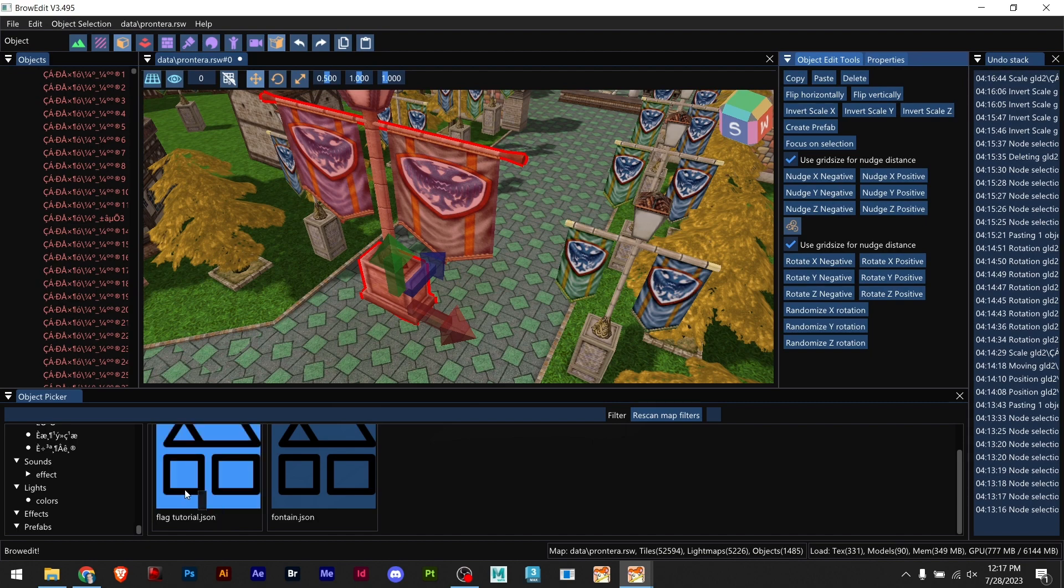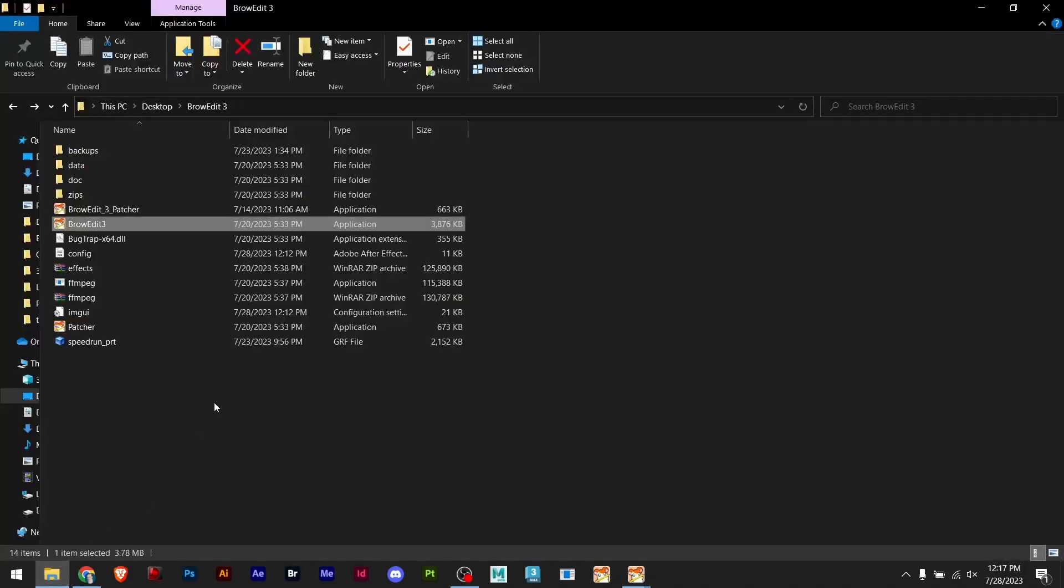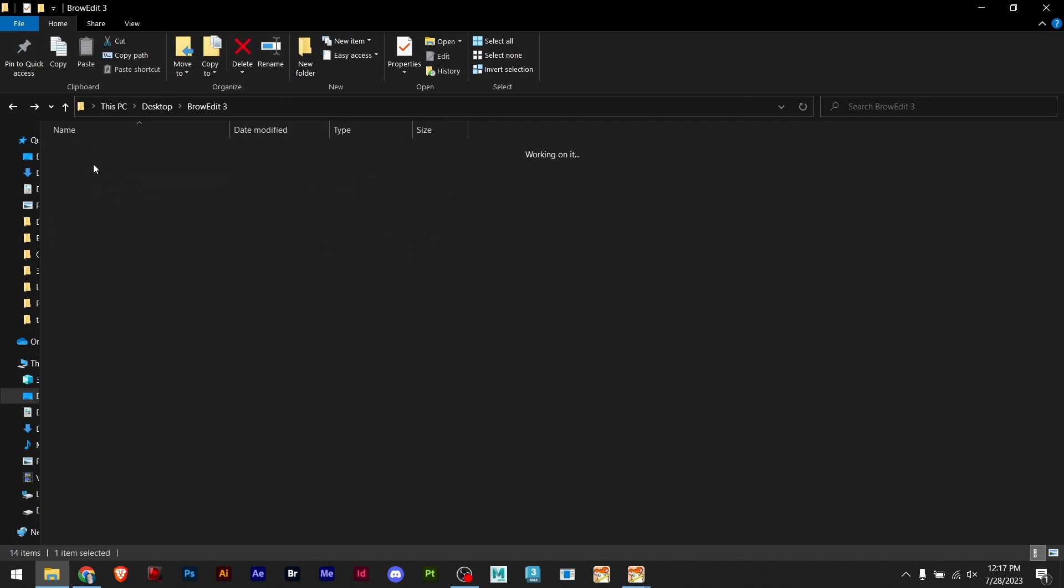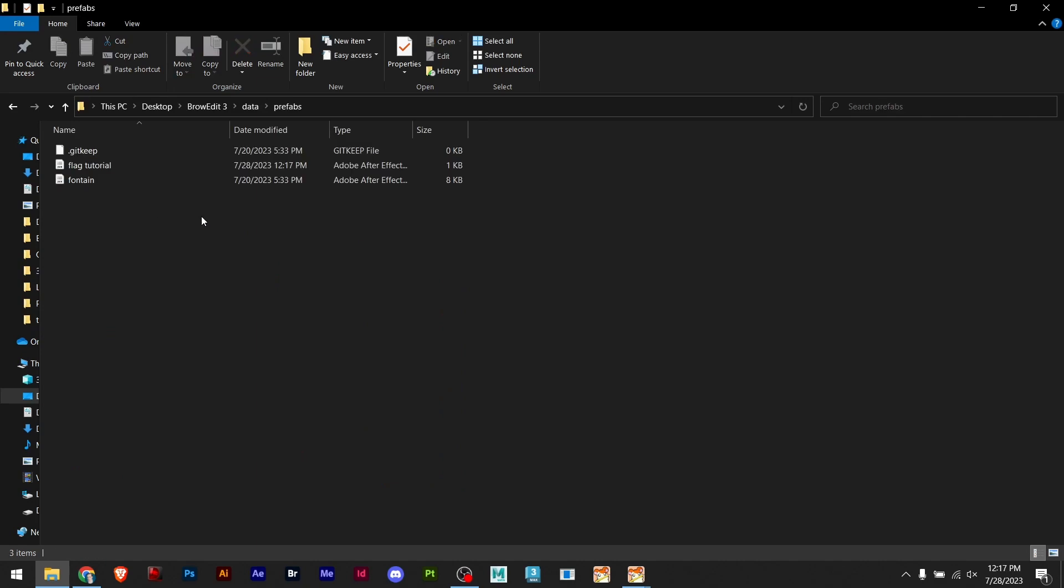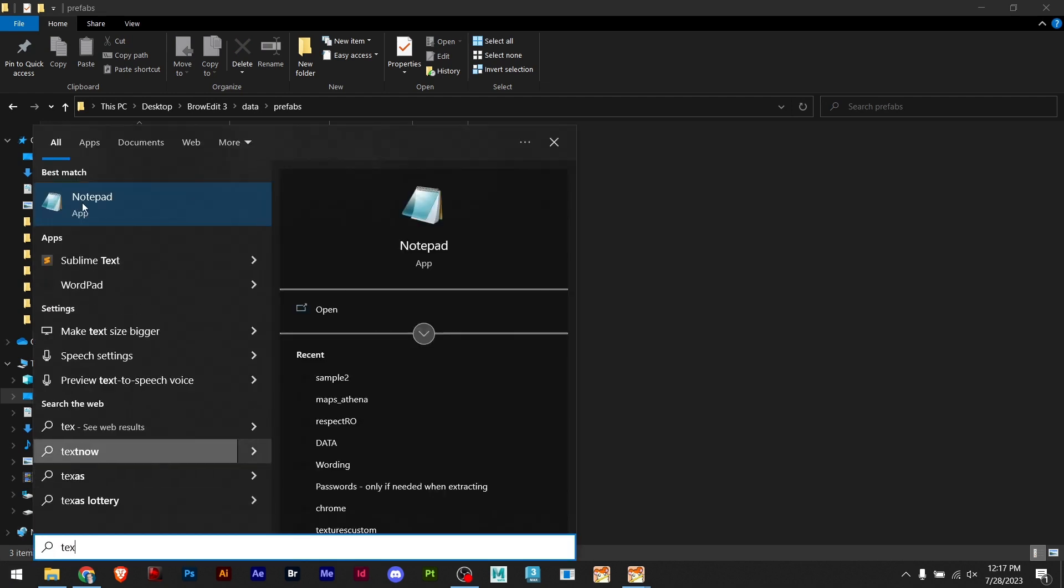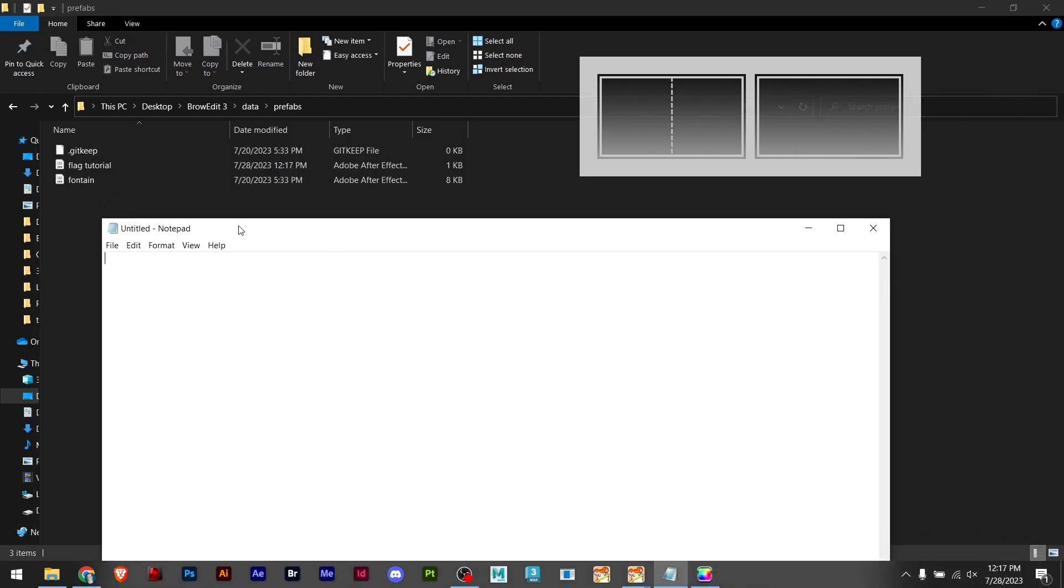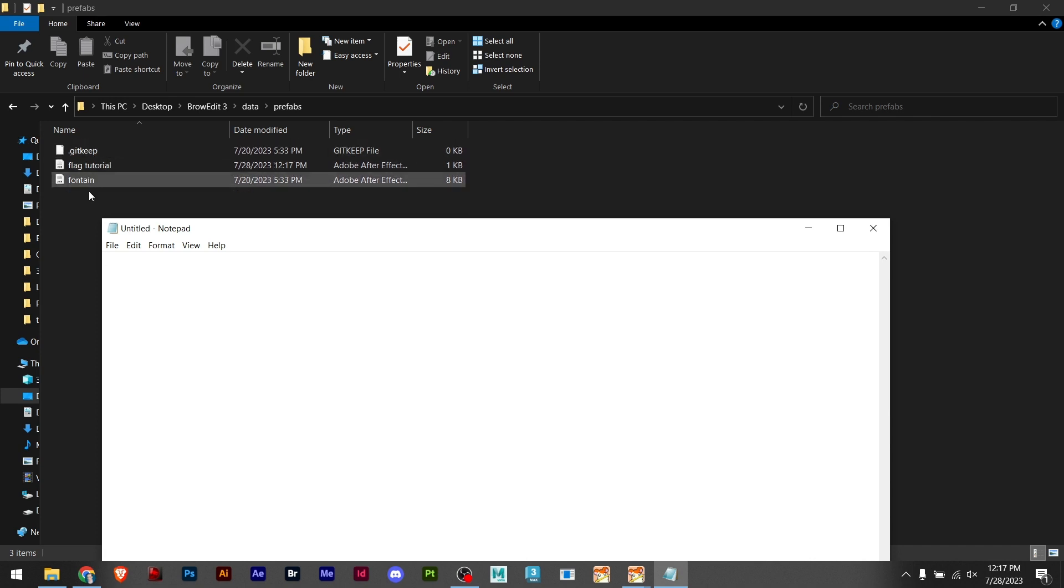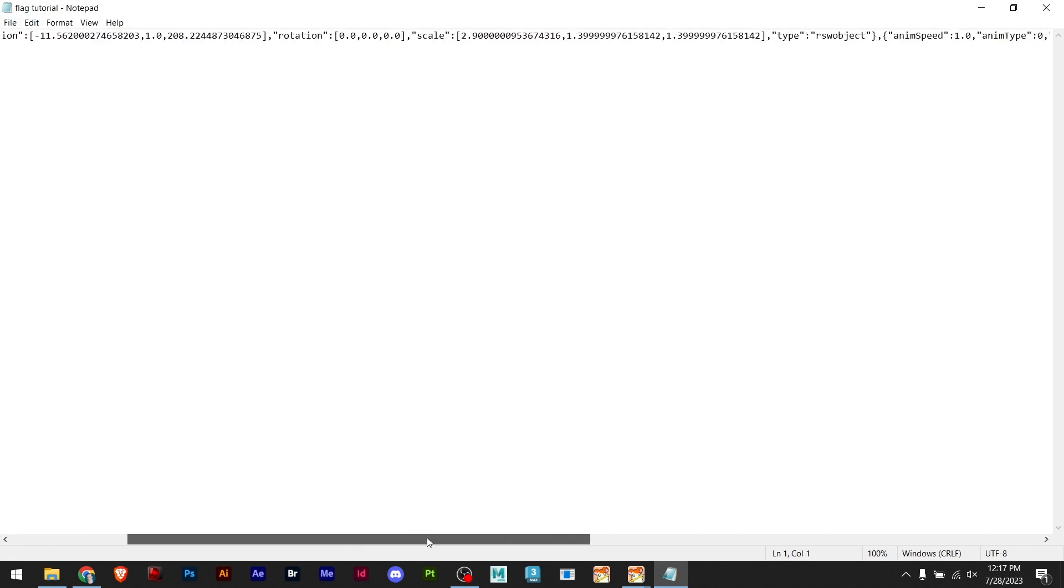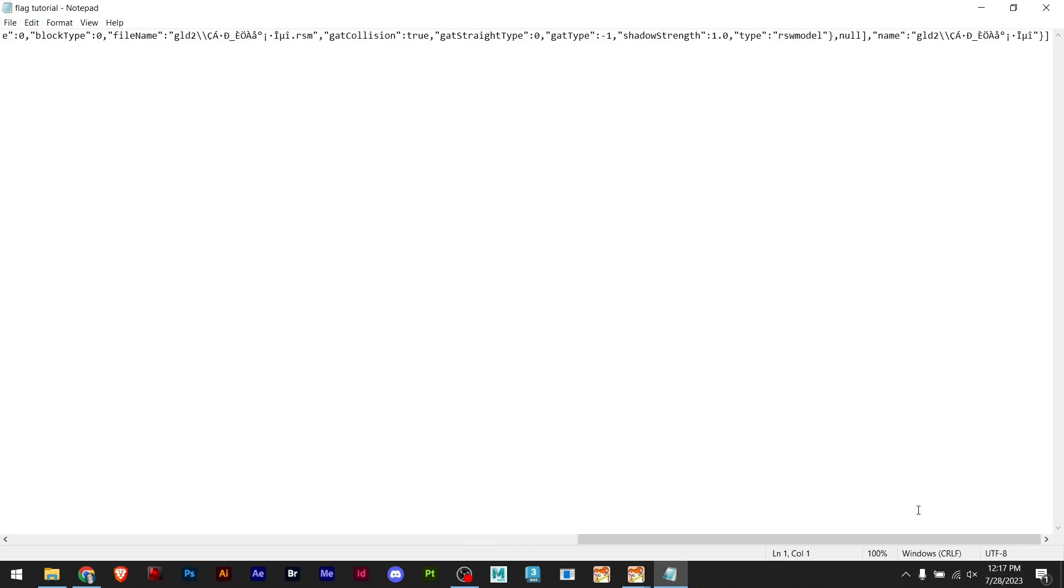Now if we navigate to our folder BrowEdit and open our data and prefabs, here we have our flag tutorial that has just been created. I can open the text file here in notepad and I can just drag this flag tutorial. You can see that it's simply changing the values for me, saving here.